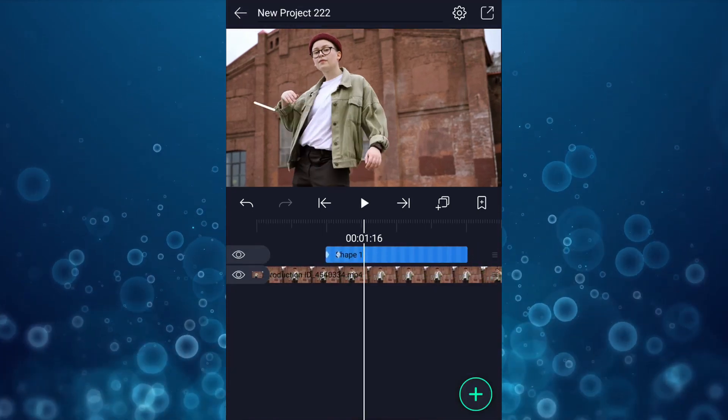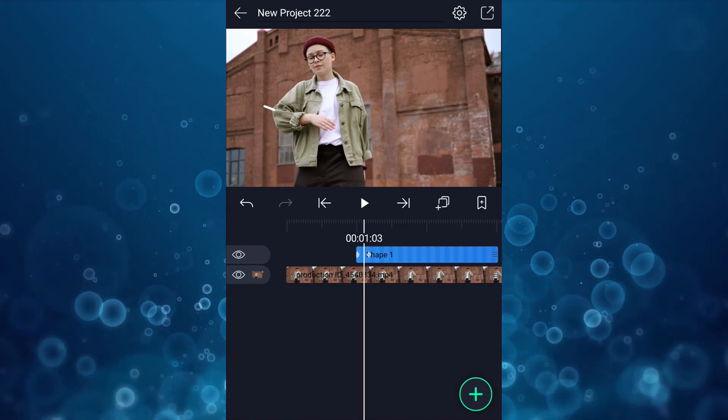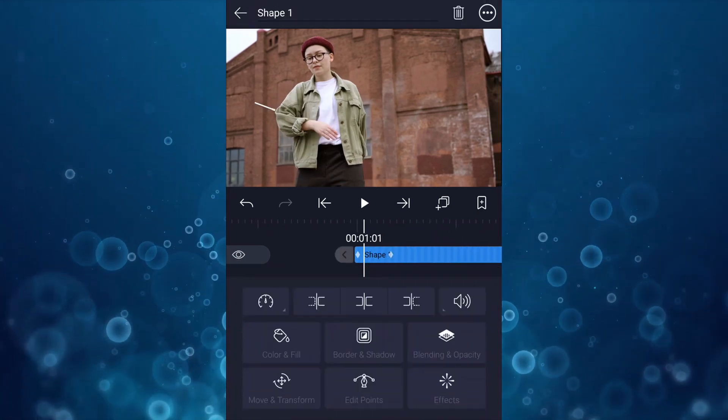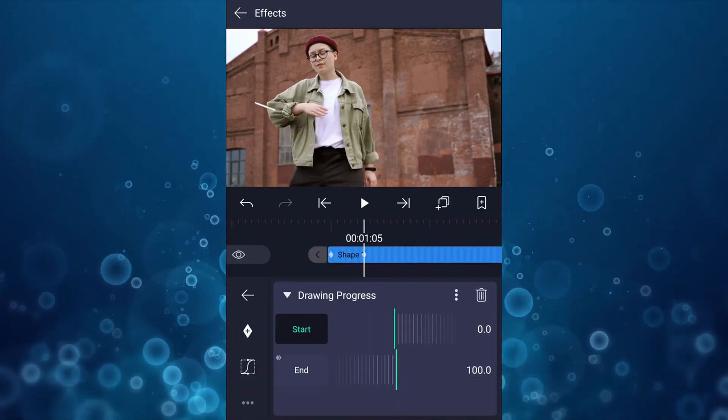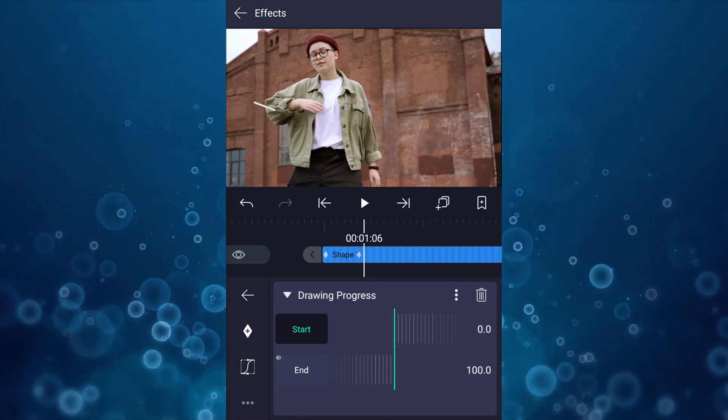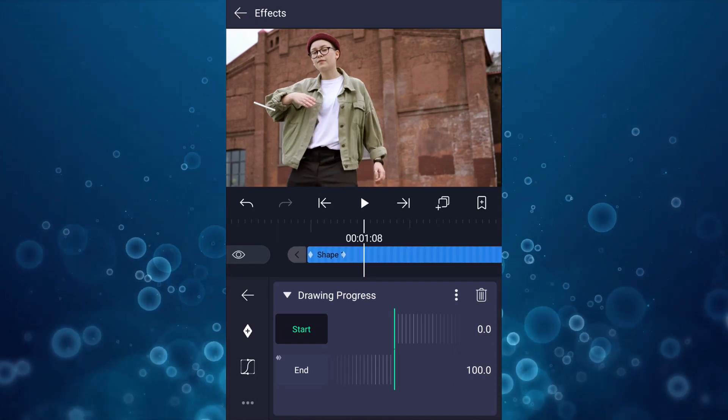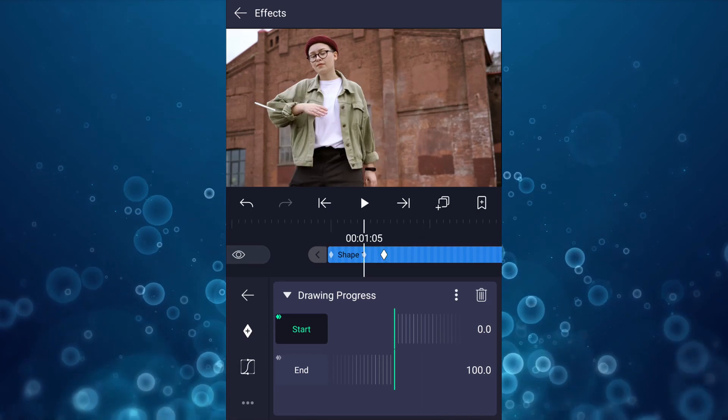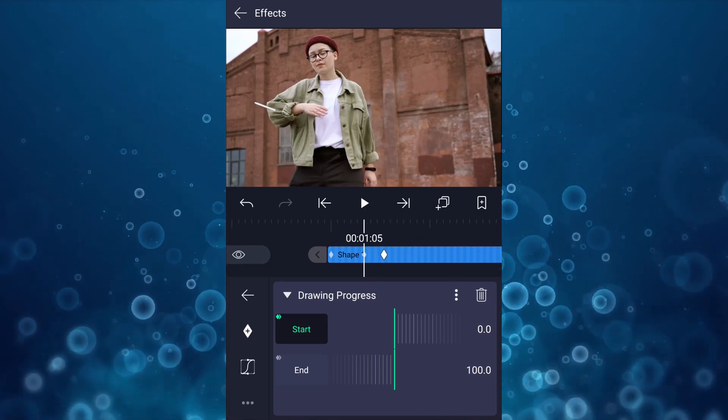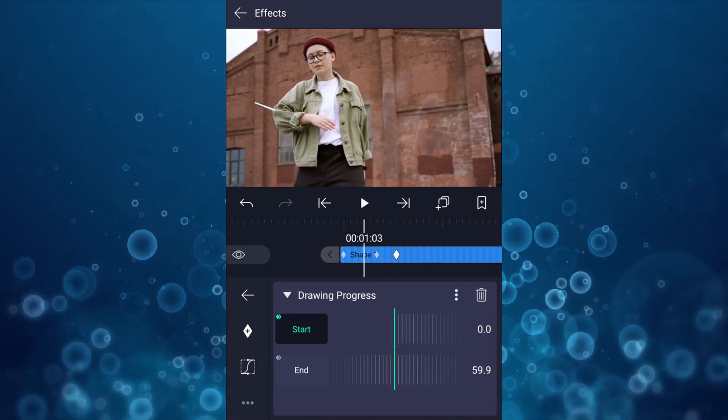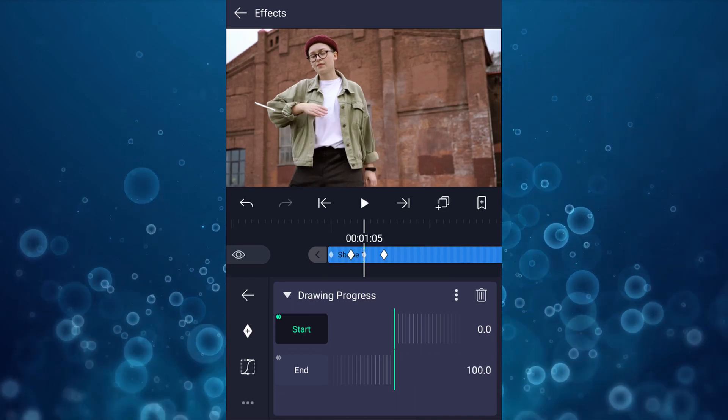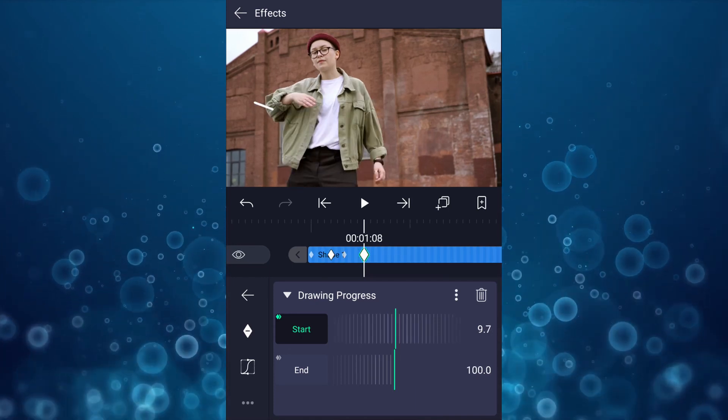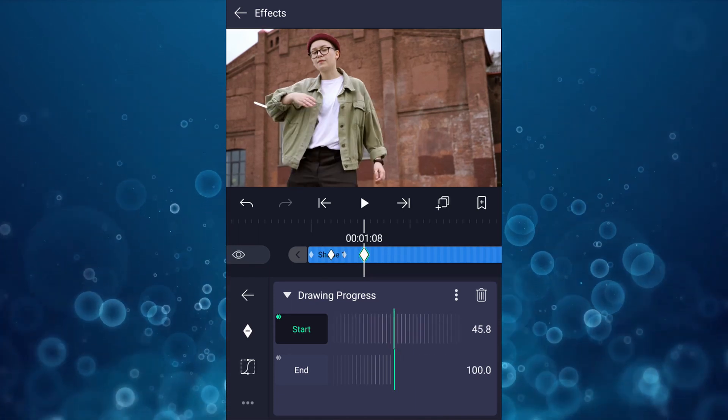Now we have something like this. From this keyframe, move three frames forward and add a start keyframe. Now from this keyframe, move two frames backwards and add a start keyframe. Now at this keyframe, increase start value up to 100 percent.